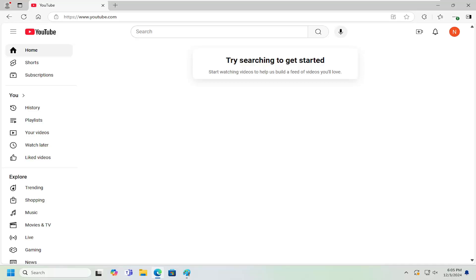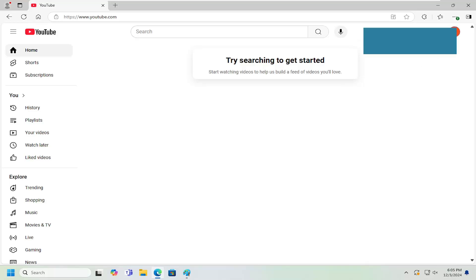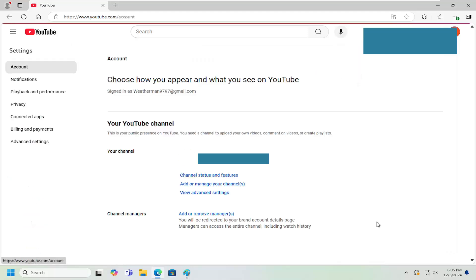So this should hopefully be a pretty straightforward process. And without further ado, let's go ahead and jump right into it. So all you have to do is select your profile icon on the top right, go ahead and left click on that, and then go down and select the setting gear button right here.